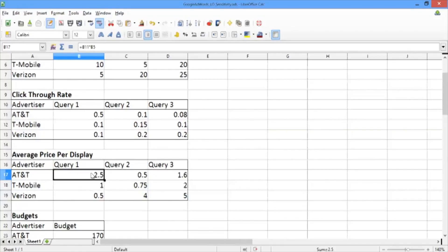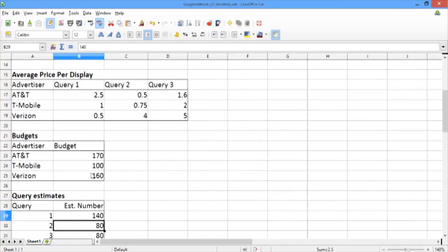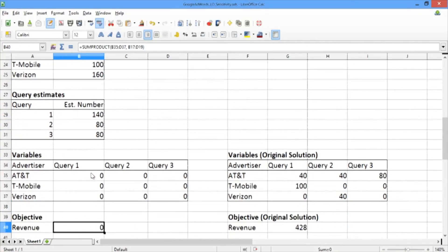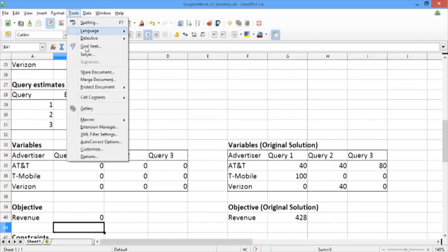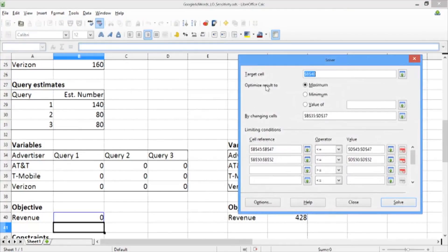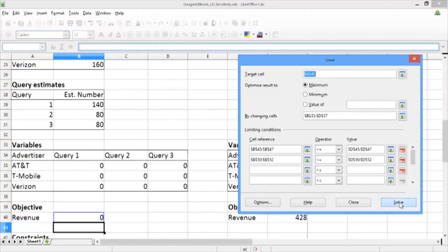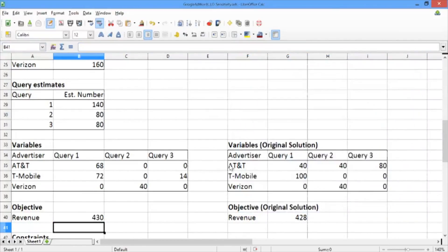Our average price per display has changed appropriately. Now we just scroll down until we see our variables and our objective. Let's click on Tools, open up the solver. We have the solver configured the exact same way from last time, so we don't need to do anything here. Now all we have to do is hit Solve and click on Keep Result.